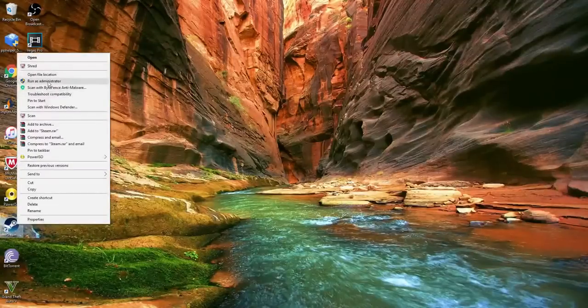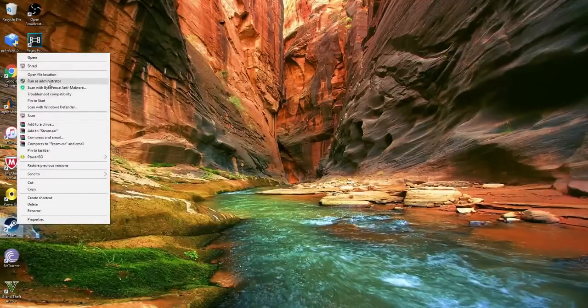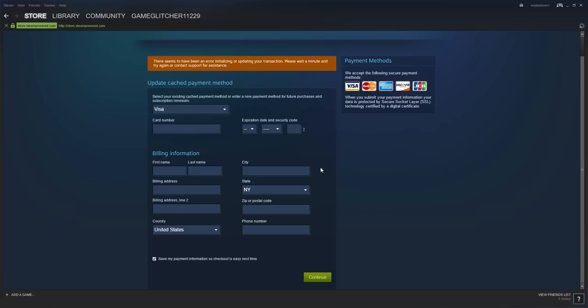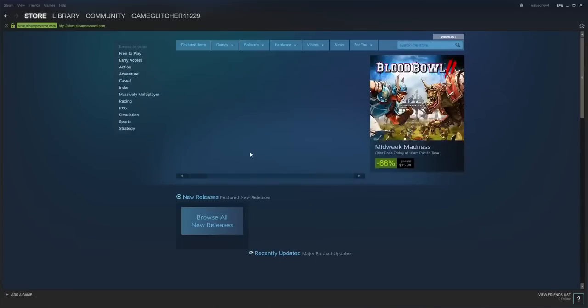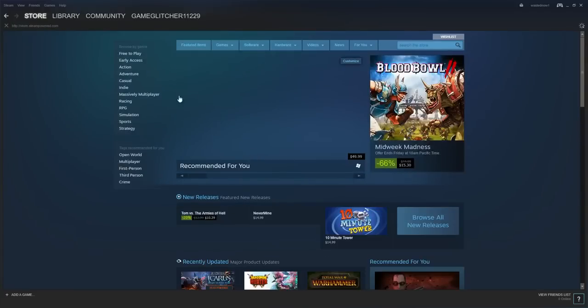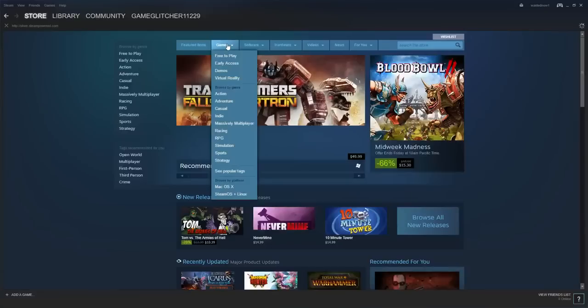So first you want to run Steam, run as administrator. You want to click yes. Okay, when you're here, you want to go to games.